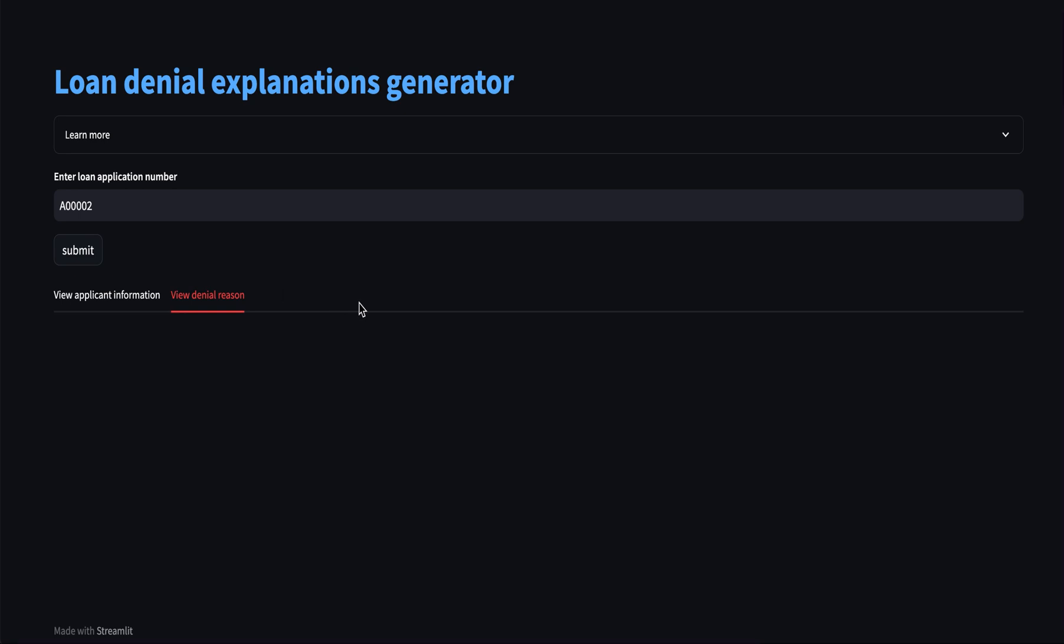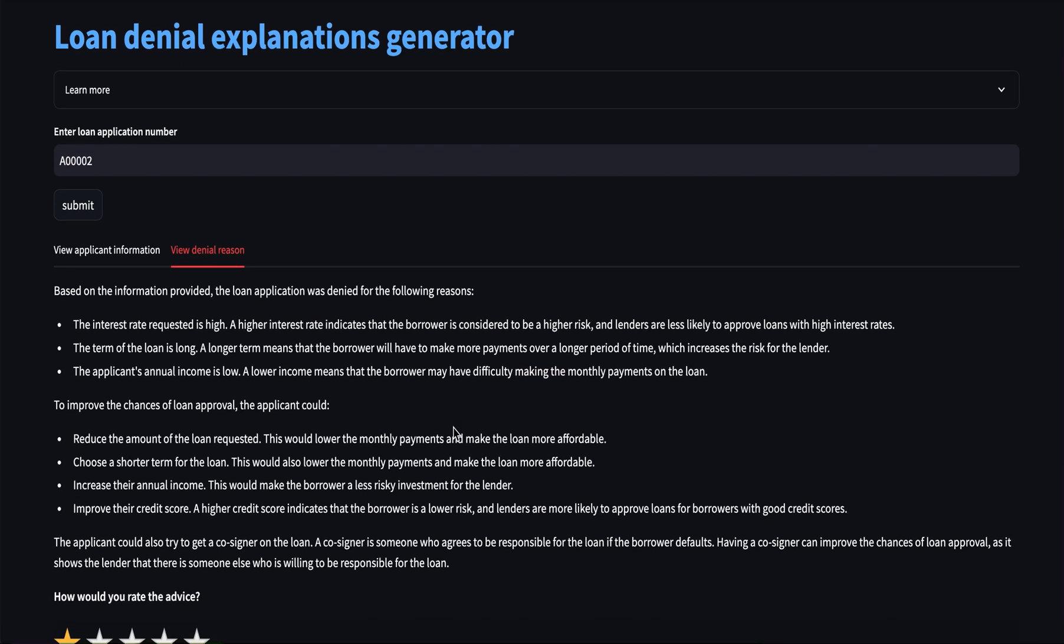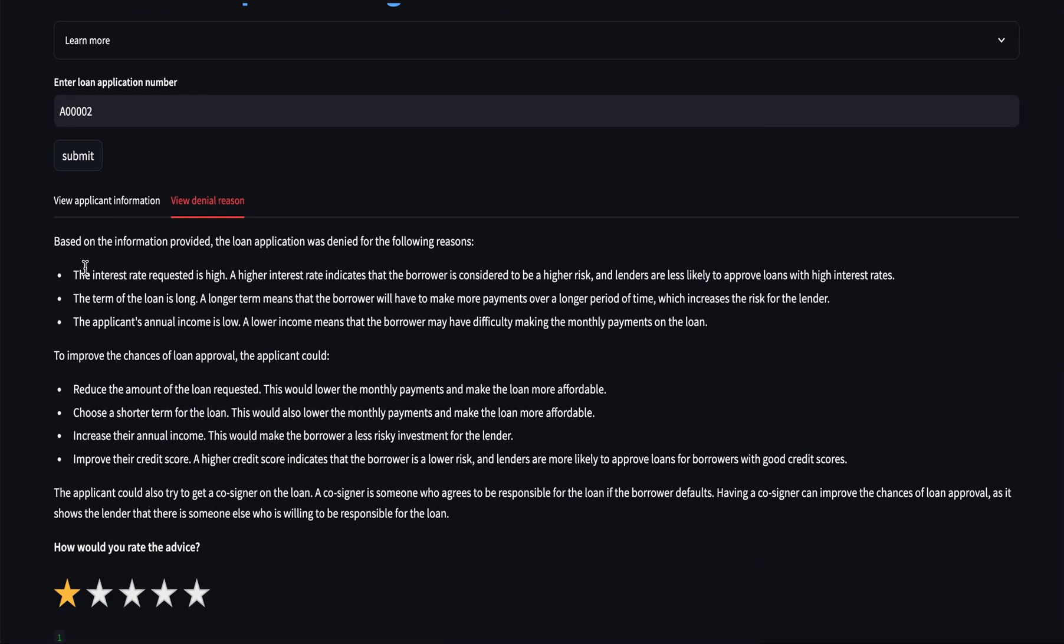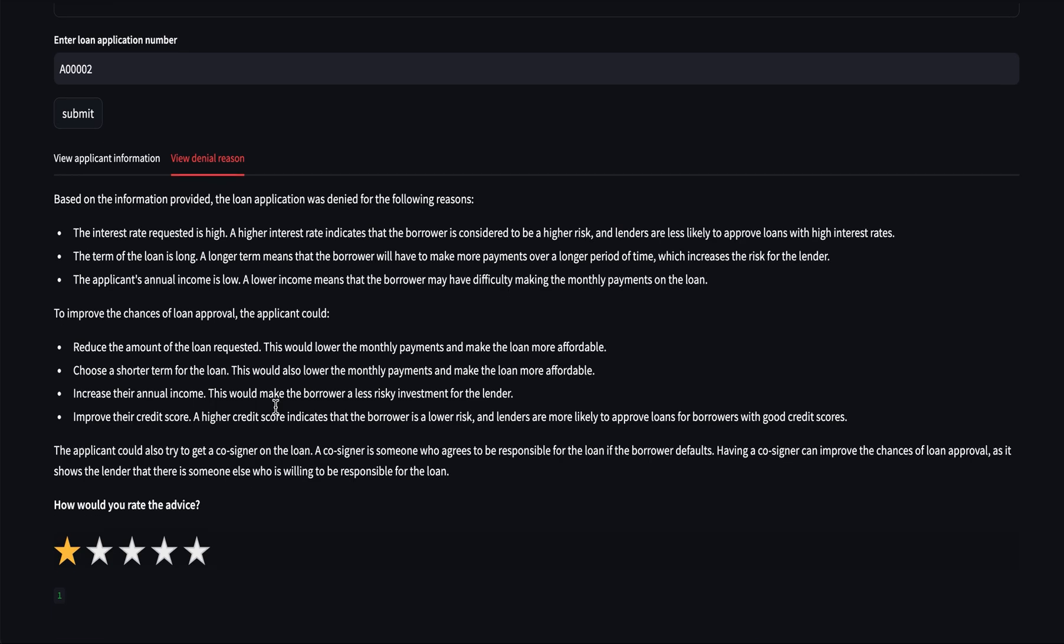And at the backend, it's accessing the Palm 2 model along with the context that we provided about the customer to generate this explanation for the reasons why the loan was denied and also some advice for the customer.